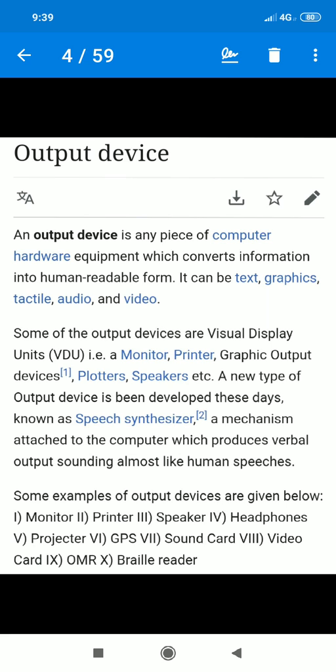Some examples of output devices — I have already told you: monitor, printer, speaker, headphone, projector, GPS, sound card, video card, OMR, Braille reader. This is about detailed study. You do not necessarily need to study all of these because the syllabus covers monitor and printer only. But if you want to study the details, you can look it up online. So we focus on the monitor and printer.